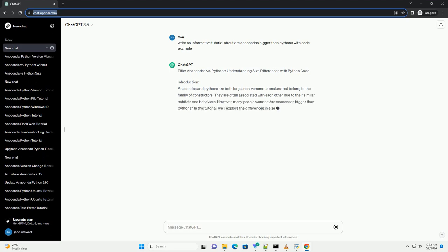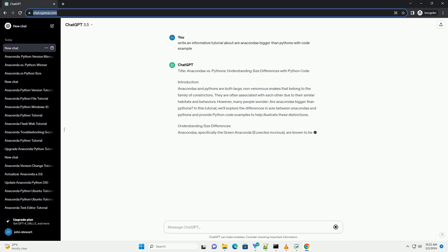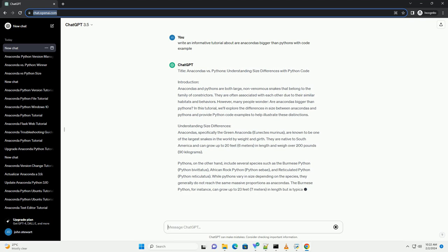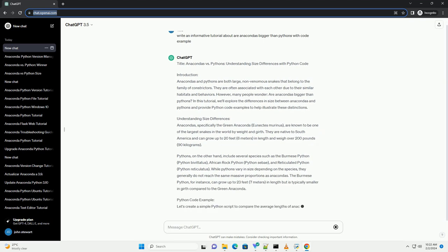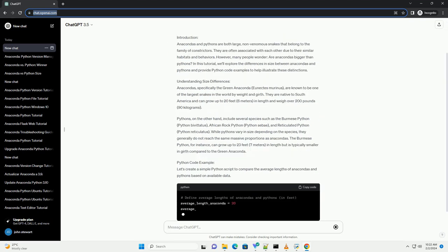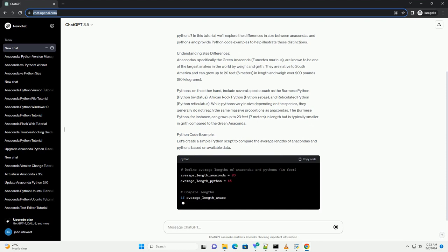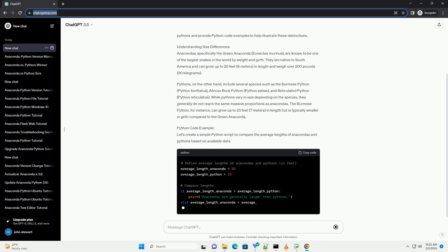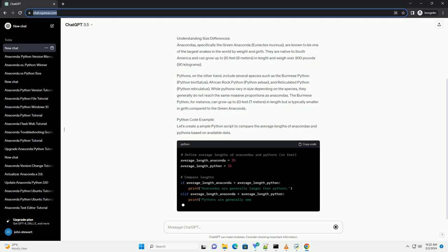However, many people wonder, are anacondas bigger than pythons? In this tutorial, we'll explore the differences in size between anacondas and pythons and provide Python code examples to help illustrate these distinctions.